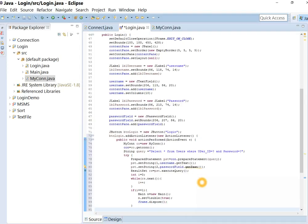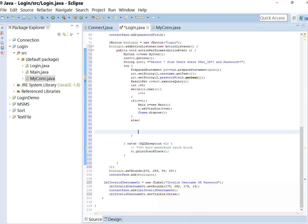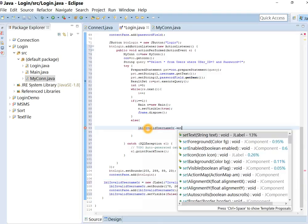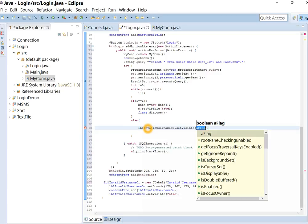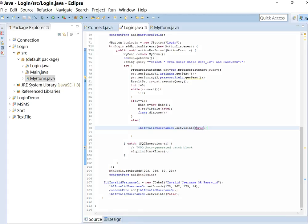Else our error label will be shown. Let's save it and run it.